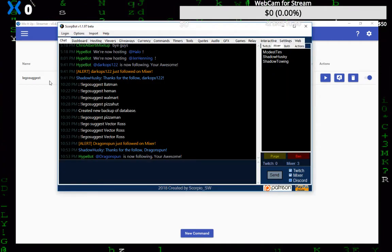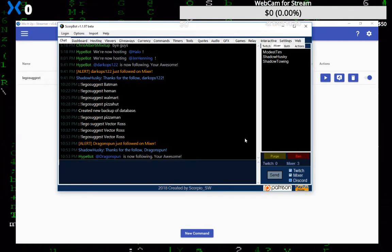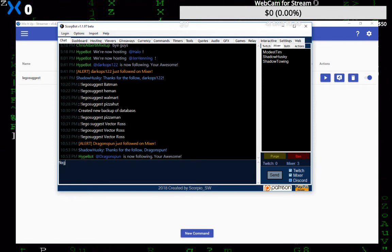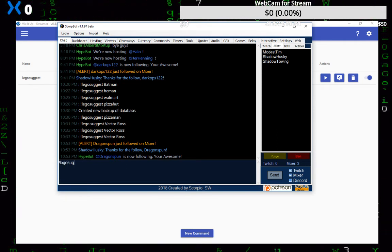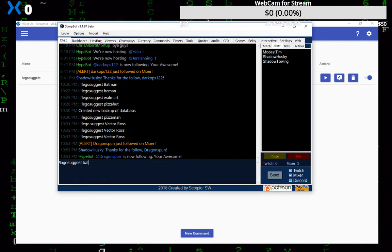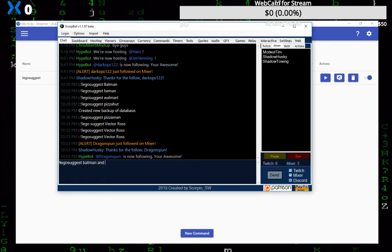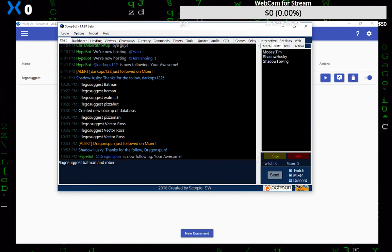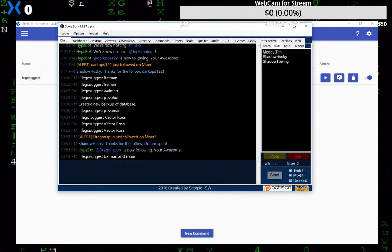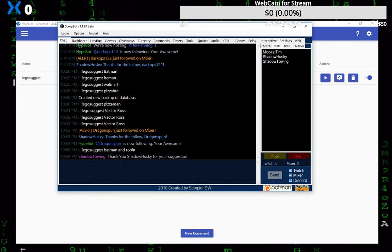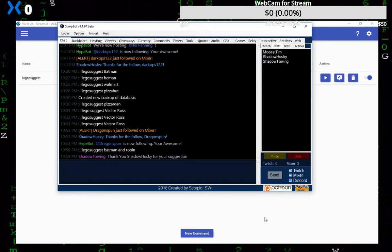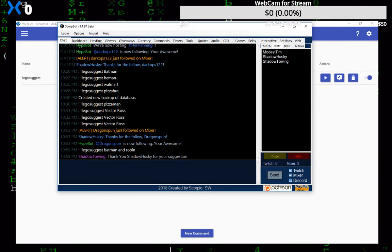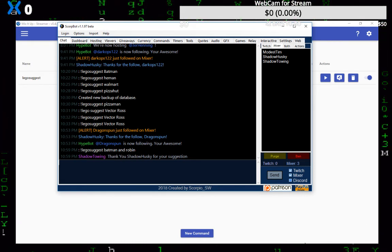We'll use my one bot here to talk to the other bot. So we'll do lego suggest, and then let's say we'll type in Batman and Robin. All right, all right. And it looks like it worked now.